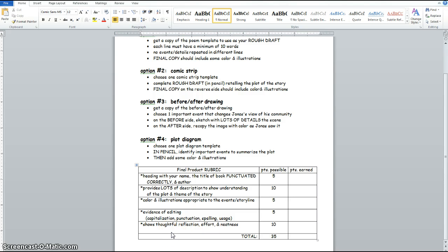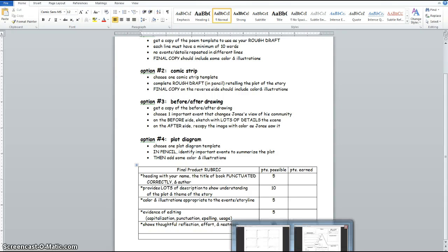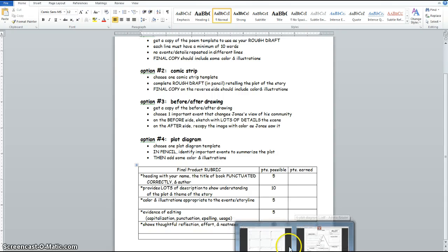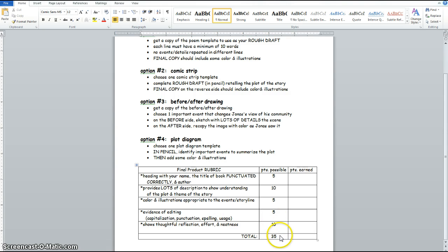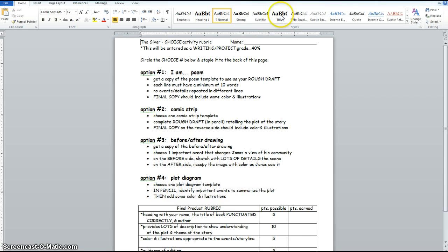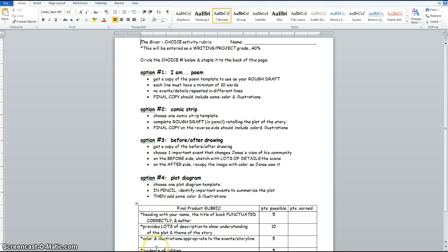And then the last thing shows thoughtful reflection, effort, and neatness. You have all of Thursday and Friday to get through these activities. So if you need to for homework, this one will become a homework assignment for Friday if you don't get it done. Please keep in mind that this is for a writing project grade, so it's going to count for 40% of your grade. We really do not have very many grades left for the quarter, so you really need to take your time. Okay? So good luck, and I will miss you all.